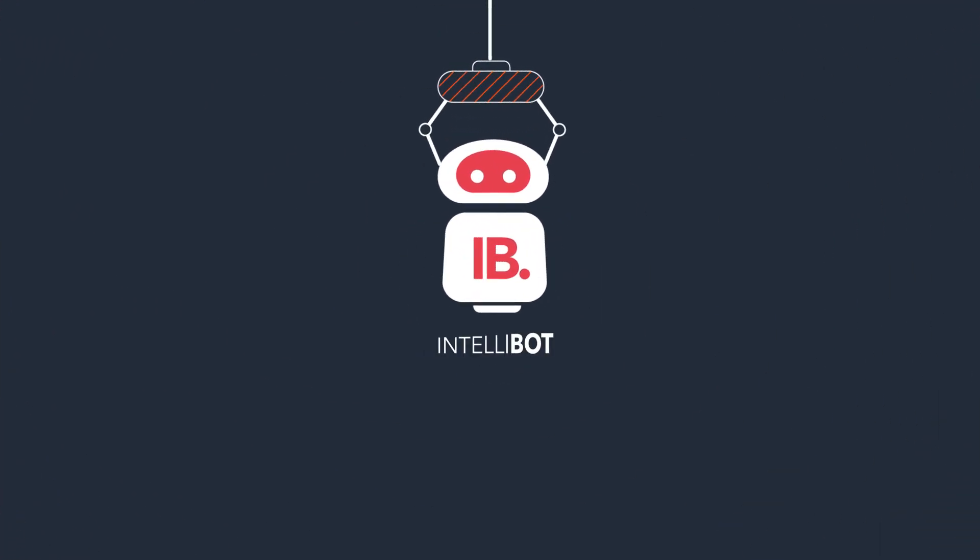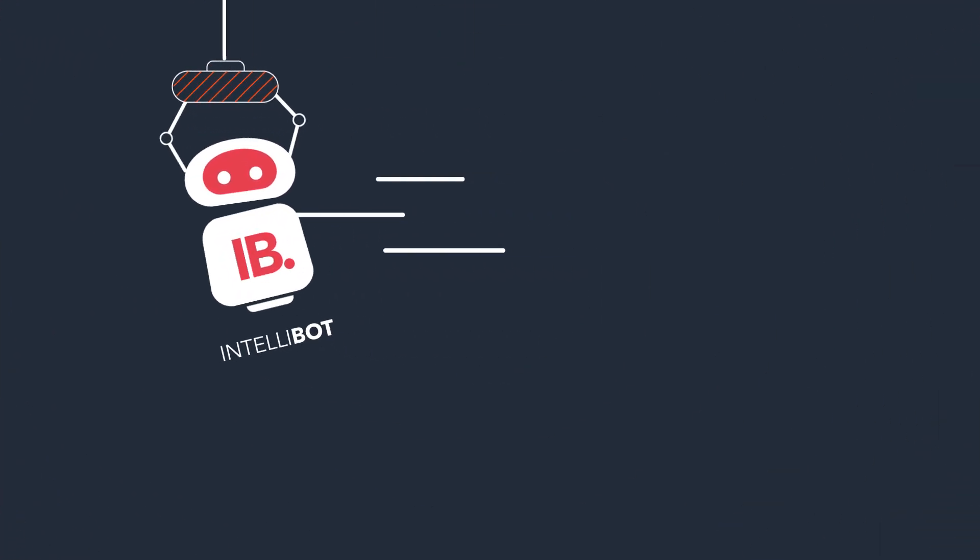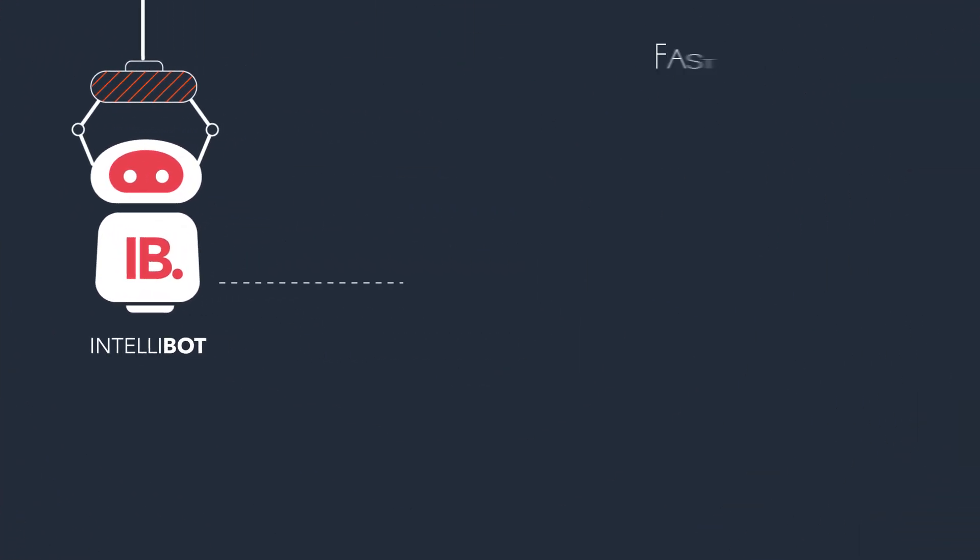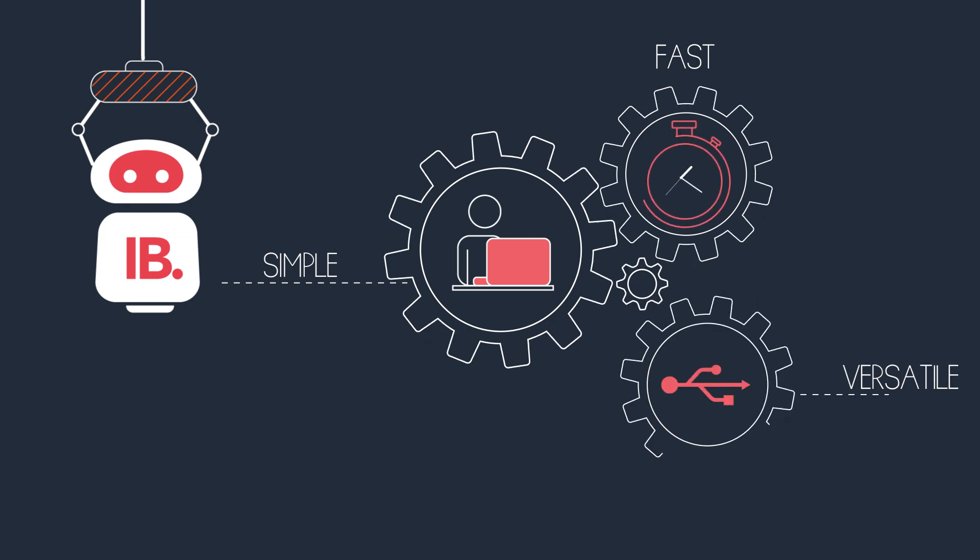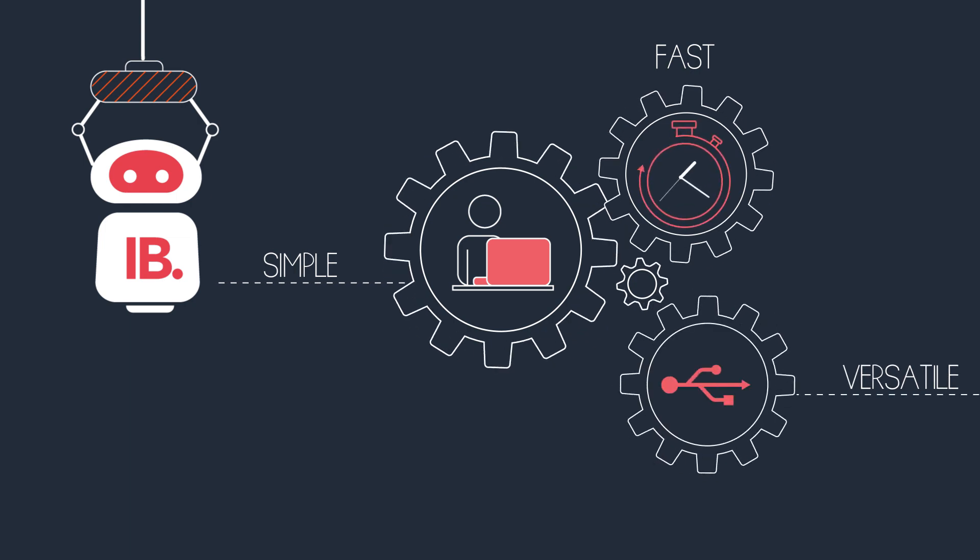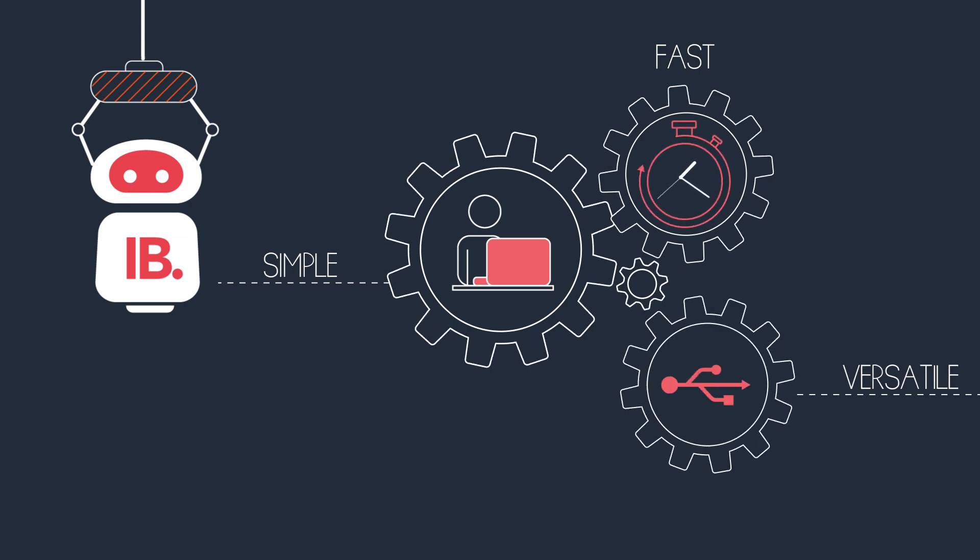Meet IntelliBot, an AI-enabled, fast, simple, and versatile RPA platform to handle complex business process automation requirements.